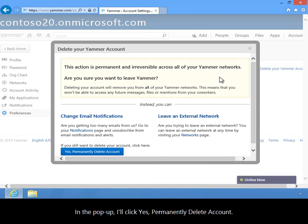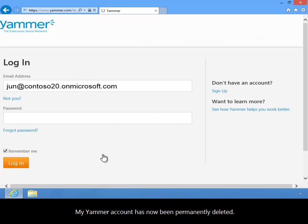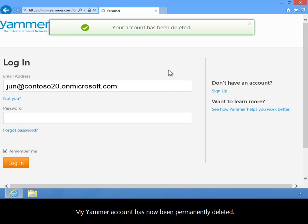In the pop-up, I'll click Yes, Permanently Delete Account. My Yammer account has now been permanently deleted.